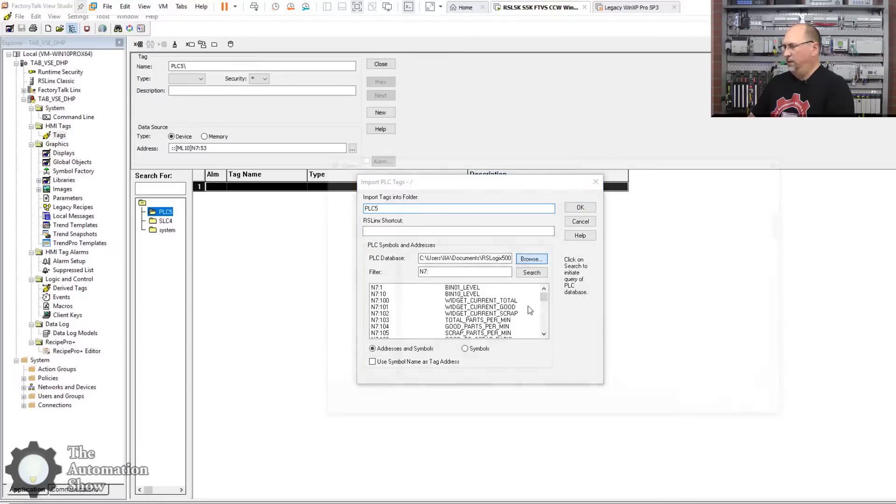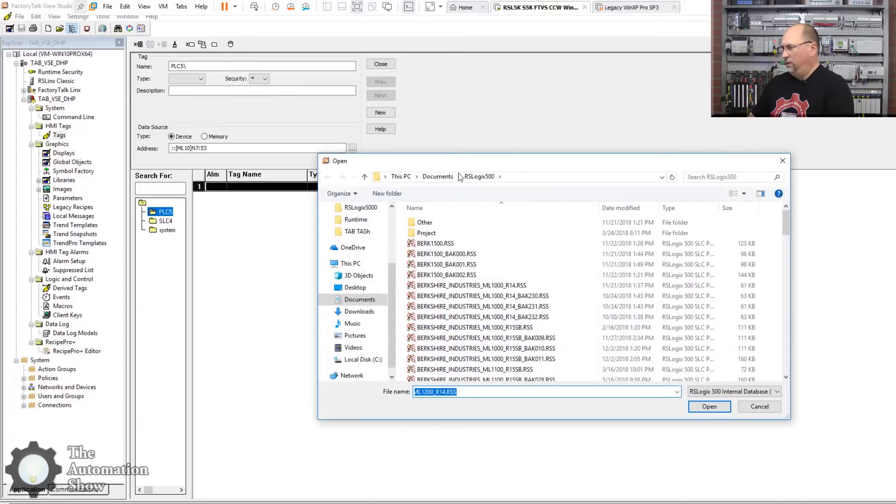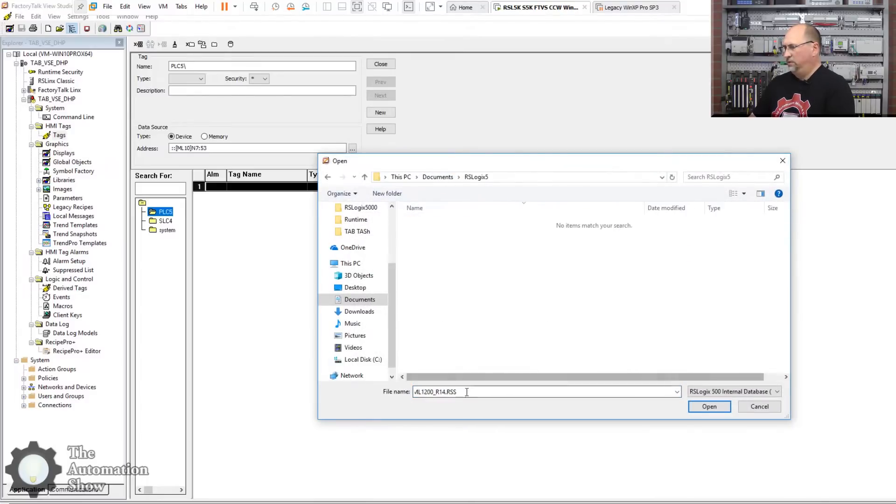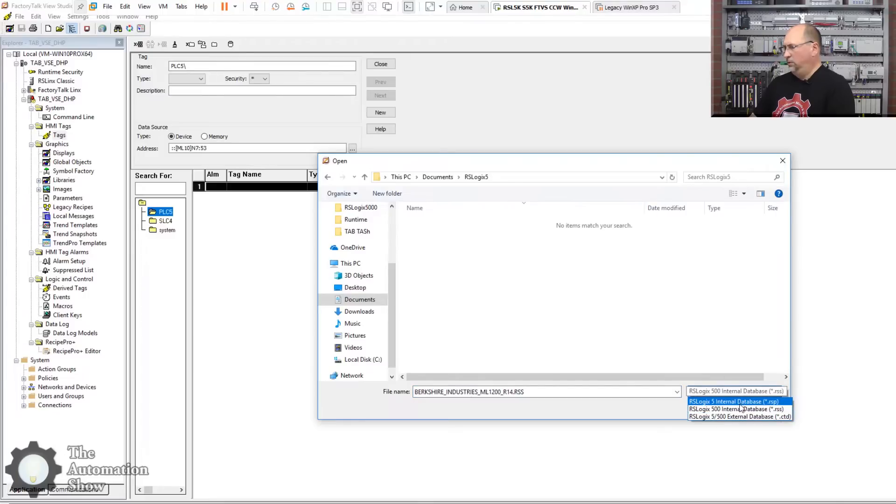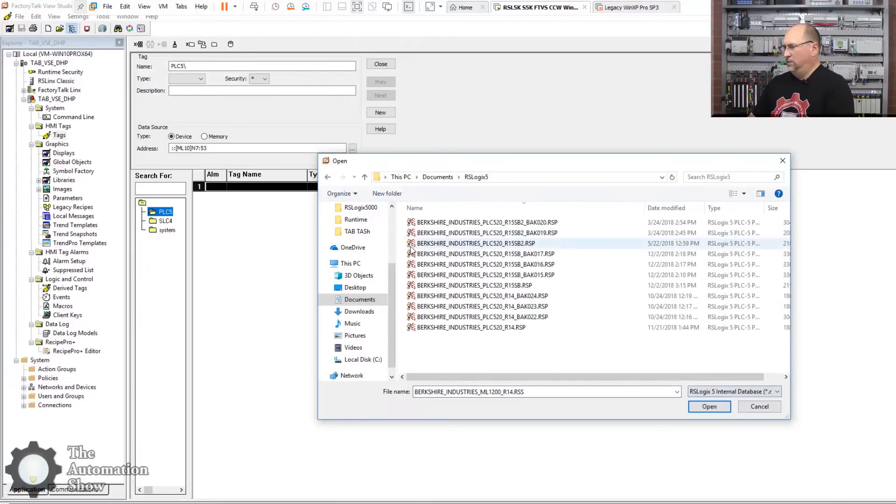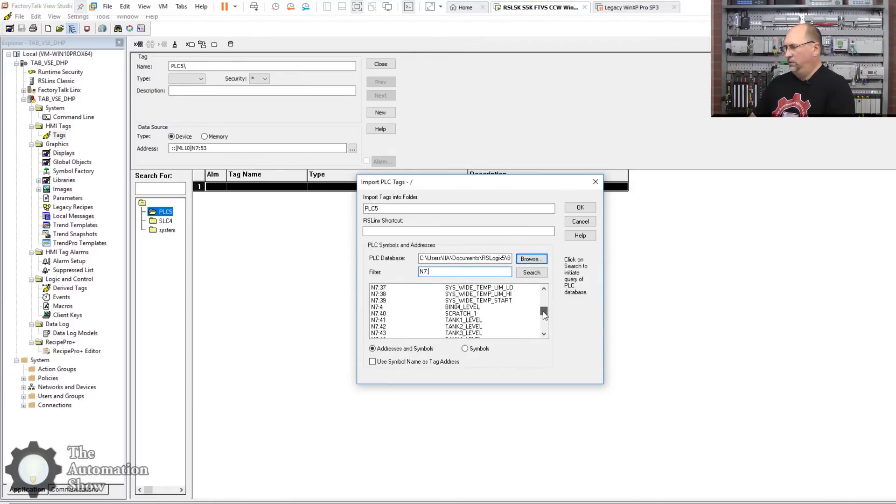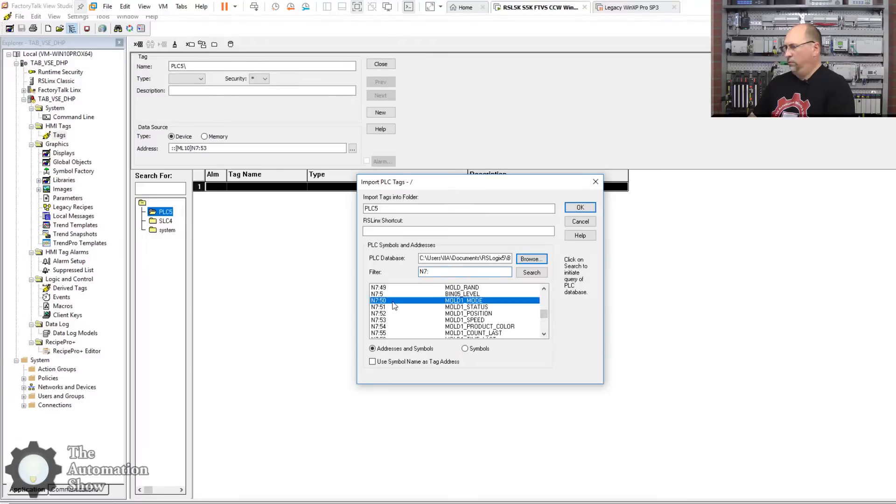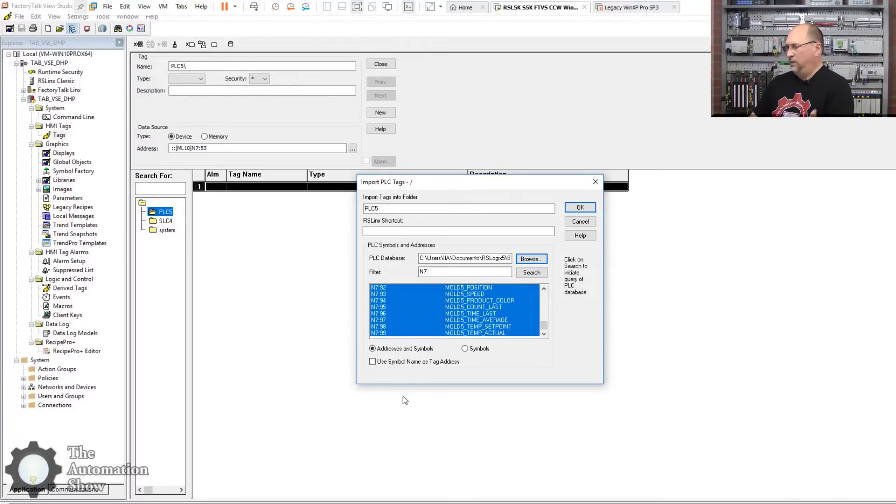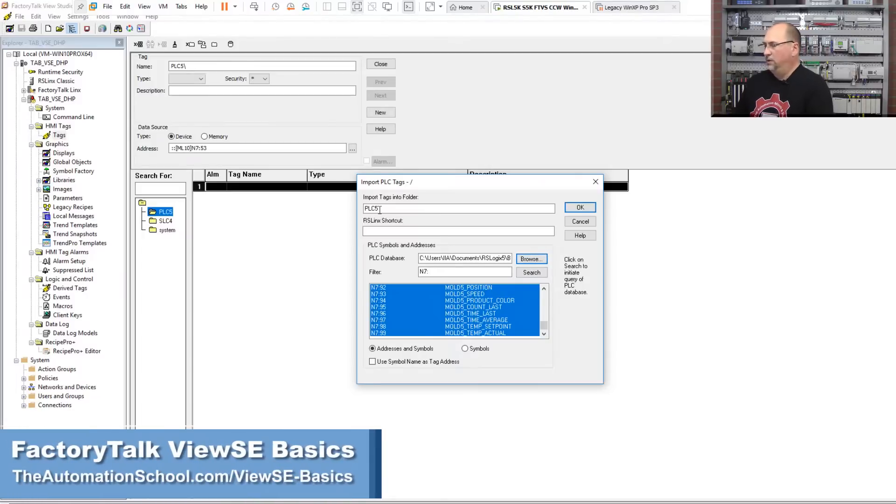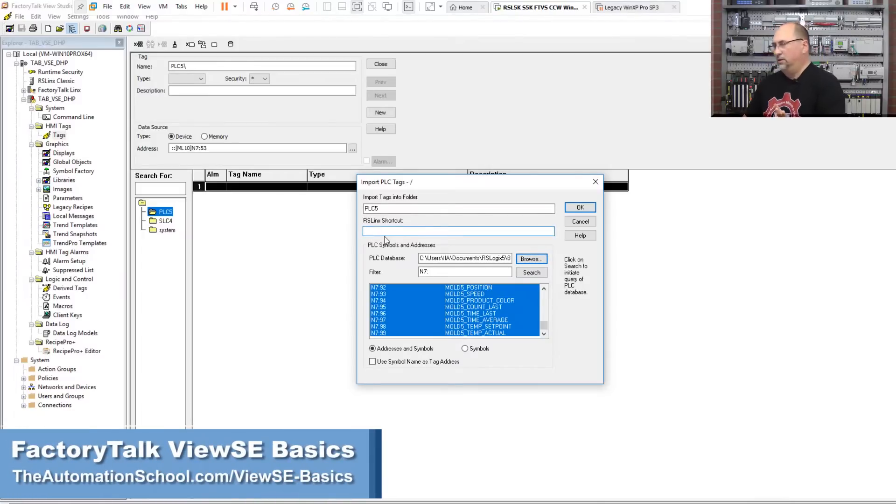Now I'm going to go ahead and make a tag folder. I'll make one for the PLC5, and I'll make another one for the SLC4/504. Okay, great. Now we can input the tags like we did before with the other tag database browser. And let's see here, I need to go out to PLC5 first, change this to RSLogix 5. We'll use this one right there and 7, we know we want N750 through 99 because that's what I use for my molding machines in my Factory Talk View SE course.